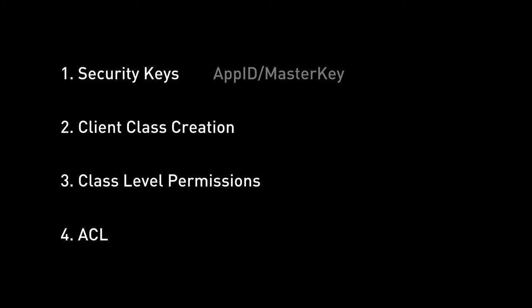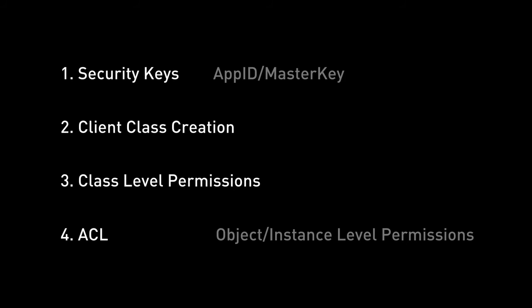And the final method of security it provides is something called ACLs or access control lists. And ACLs gives us a much more granular lower level permissioning.